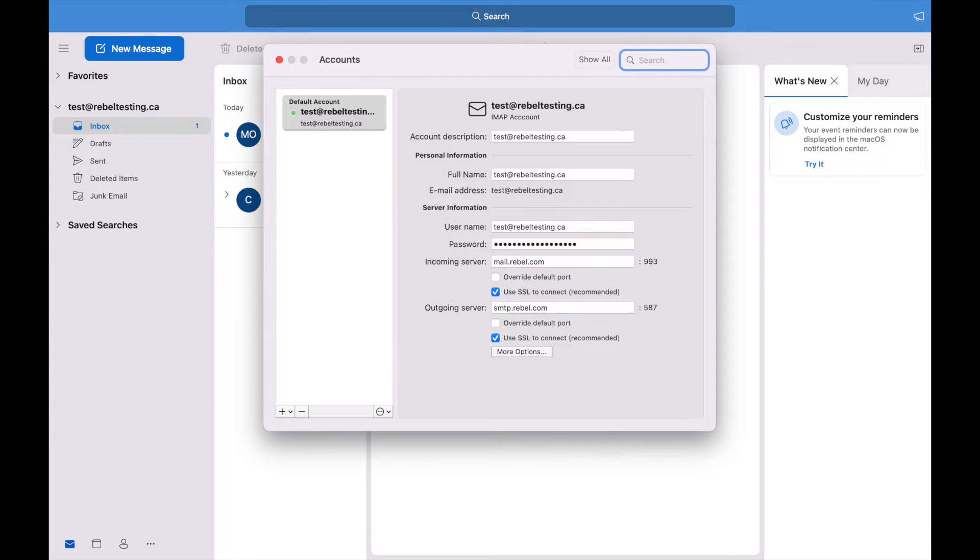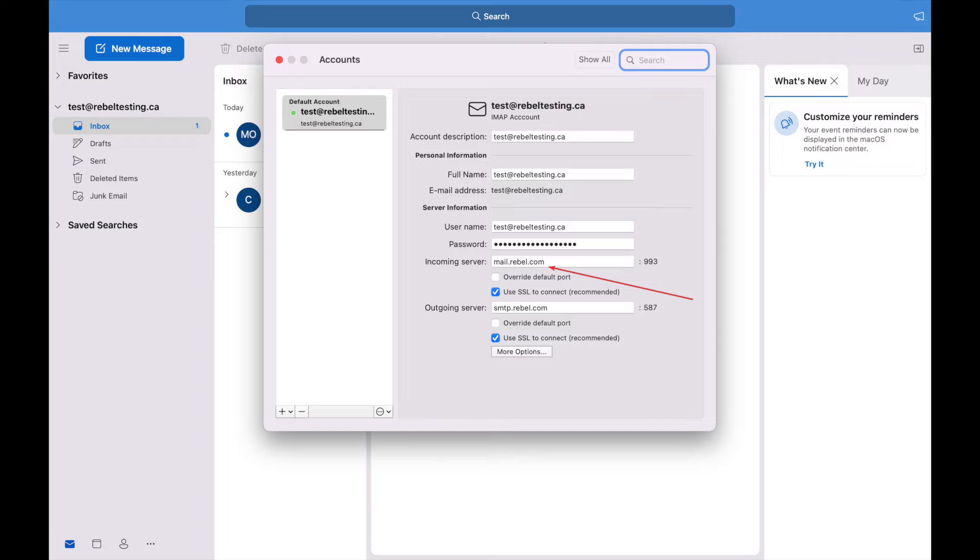First thing we need to do is update the incoming server. Change it to imap.rebel.com for IMAP accounts or pop.rebel.com for POP accounts.